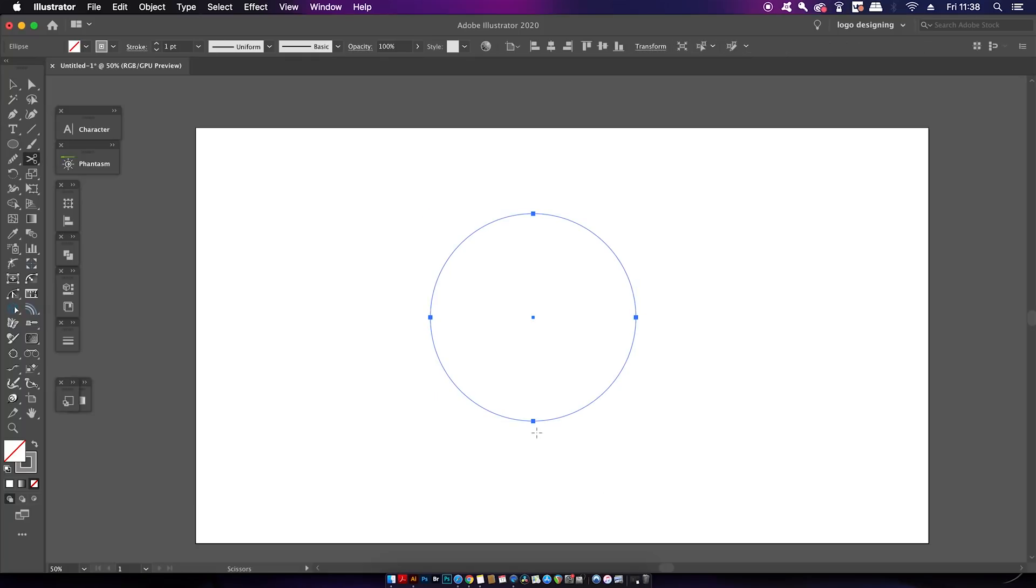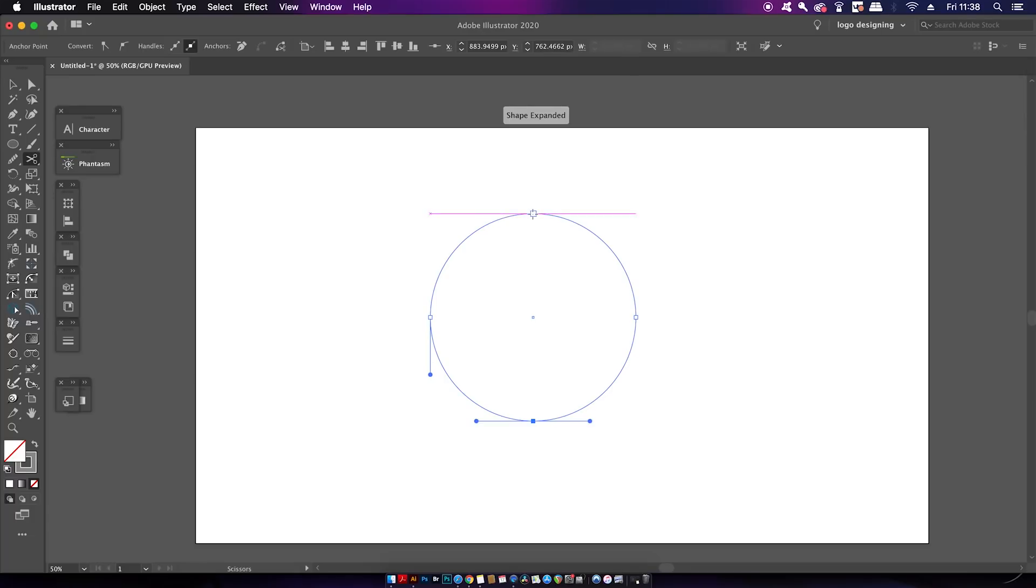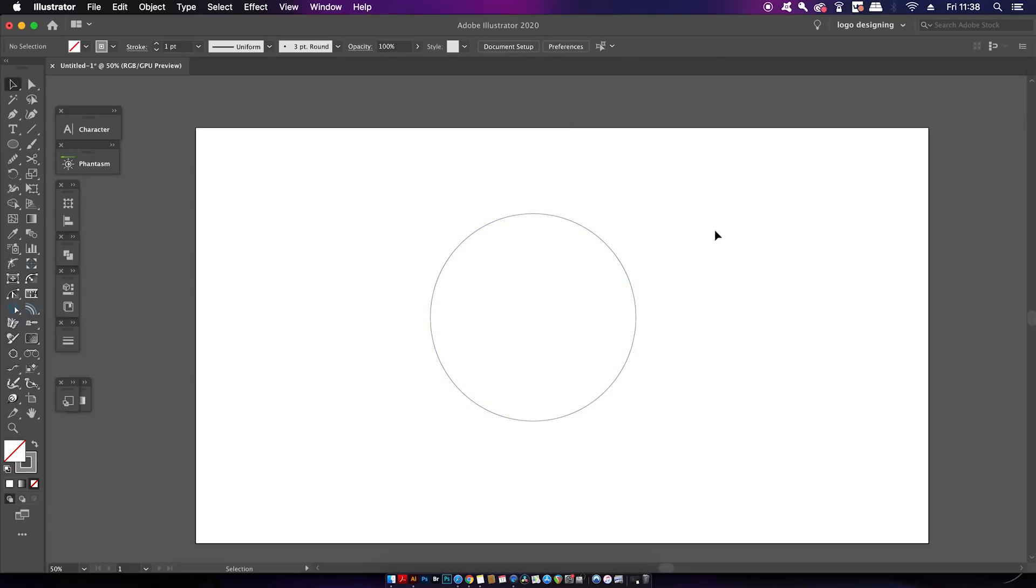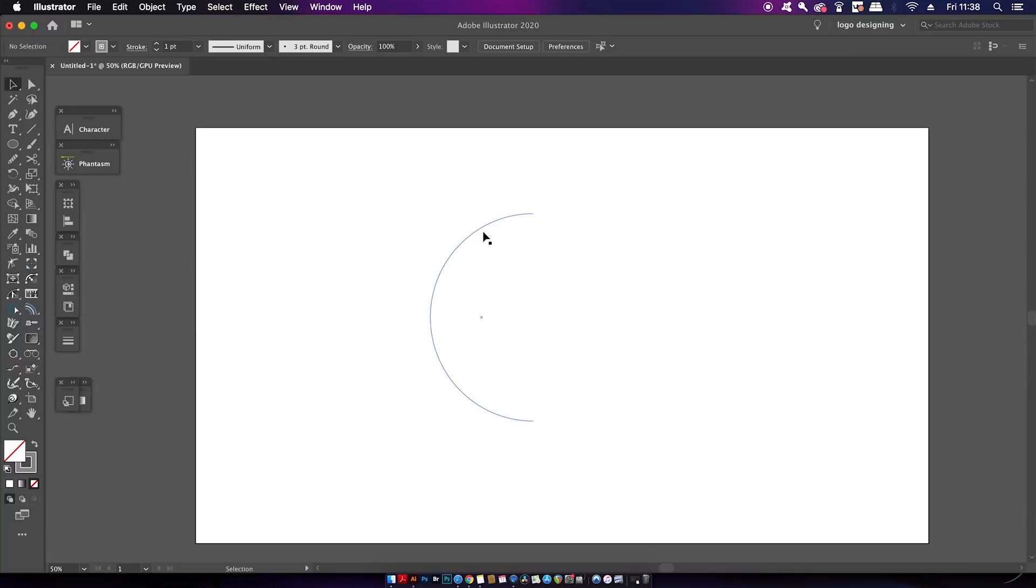Now go ahead and press C for the scissors tool and then make two cuts at the very top and also at the very bottom. Now you can remove and delete one half of the circle but keep the other because we are going to use that later.